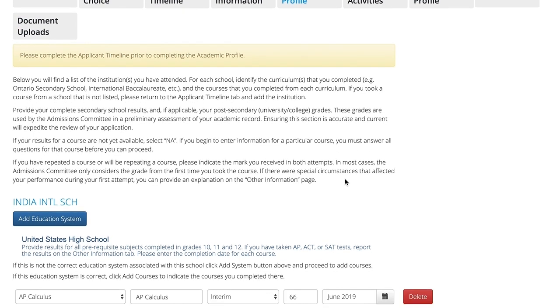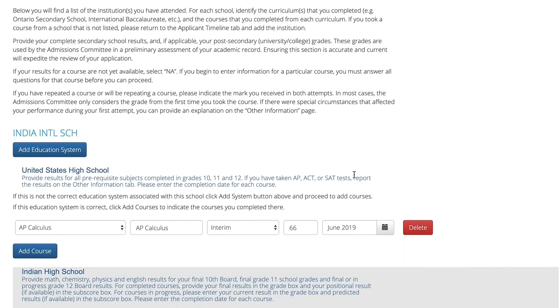Completing this section carefully is important as failing to do so can result in a delay in the review of your application. Initially you will see that this section is partially pre-populated based on the information we have about the schools you've attended or the education system in the country of your study.